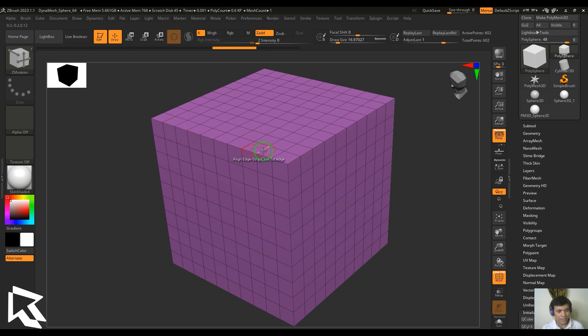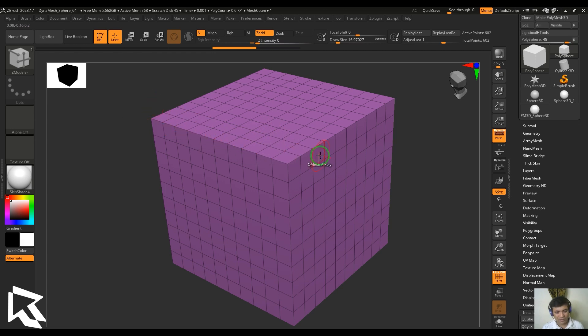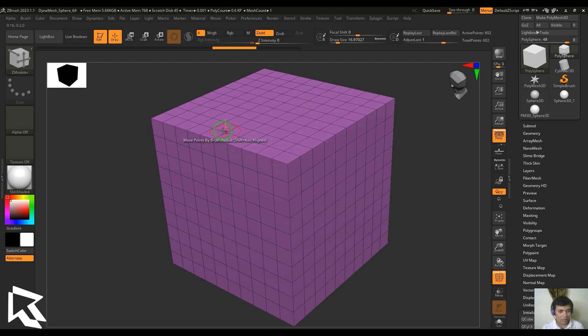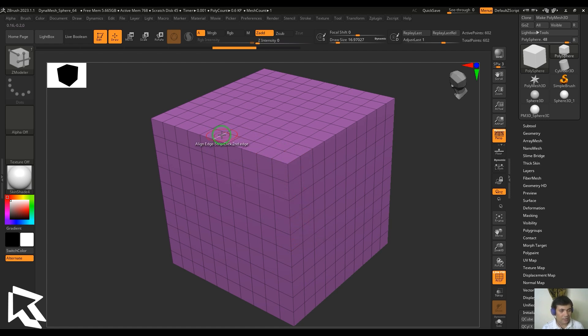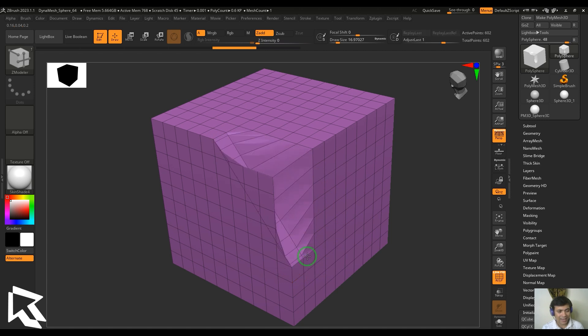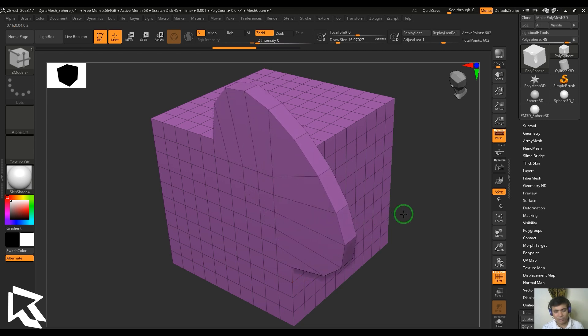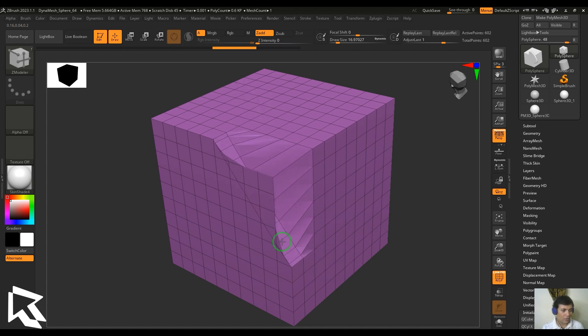I need to select two edges where the poly loop is changing its angle. You can see it's changing the angle here. I'm going to select the edge here - that's the first edge. Now I'm going to select the second edge.